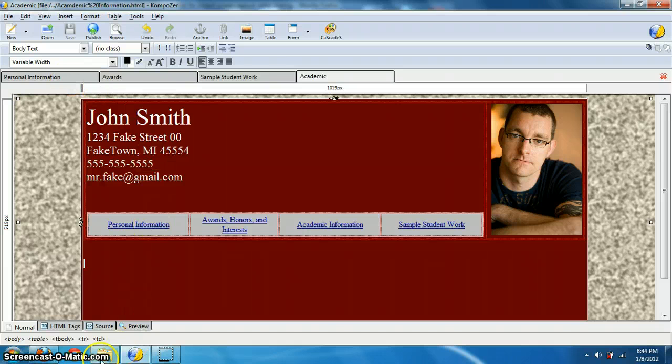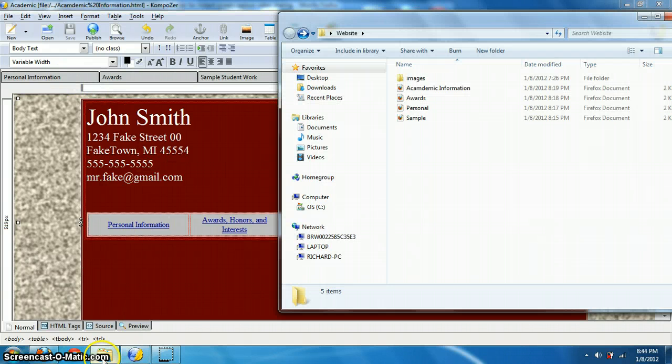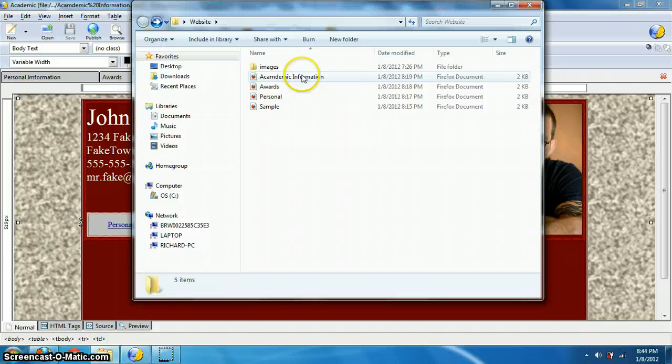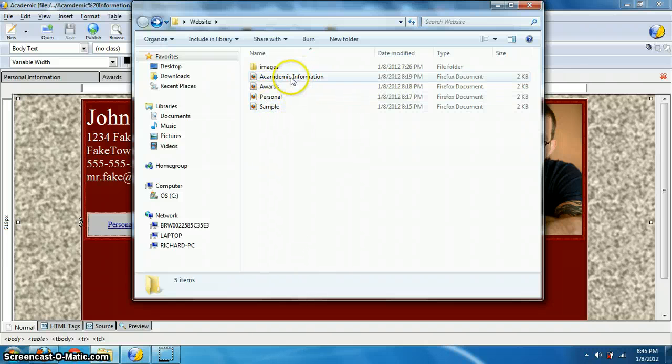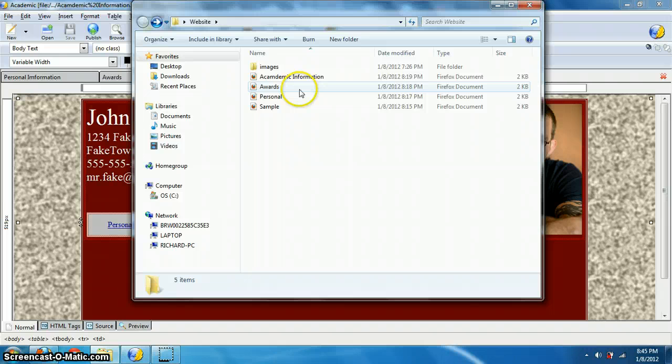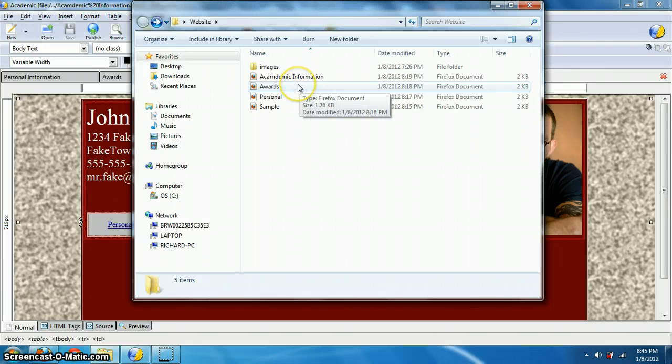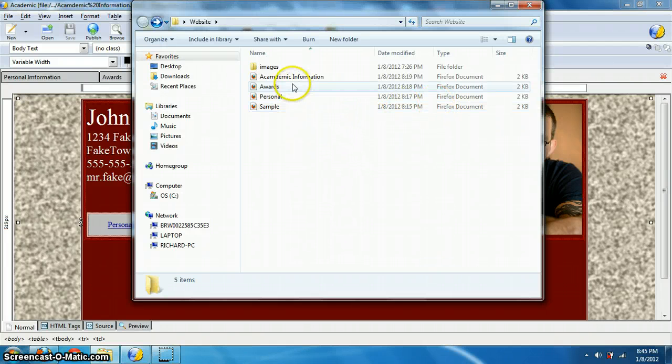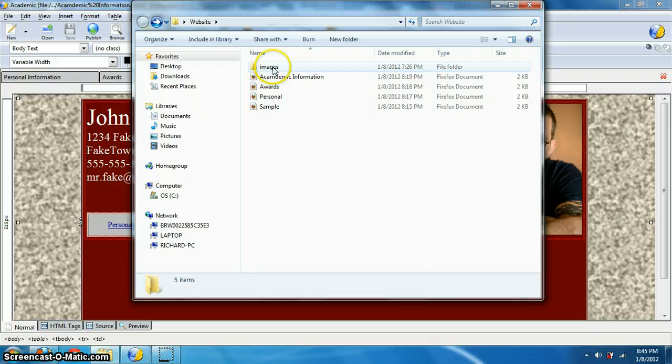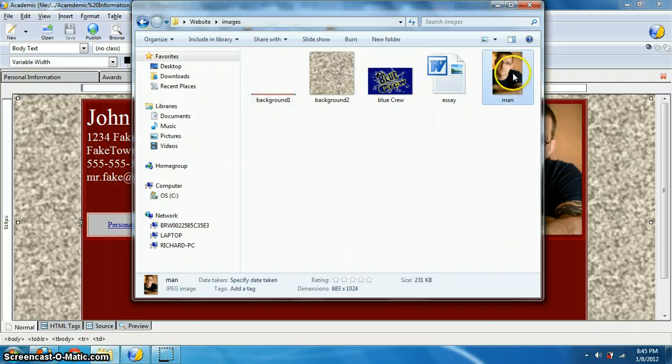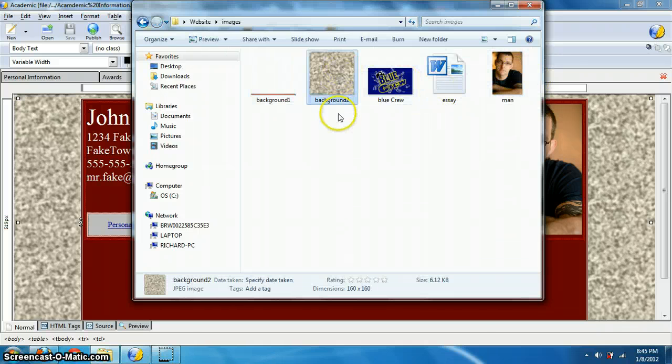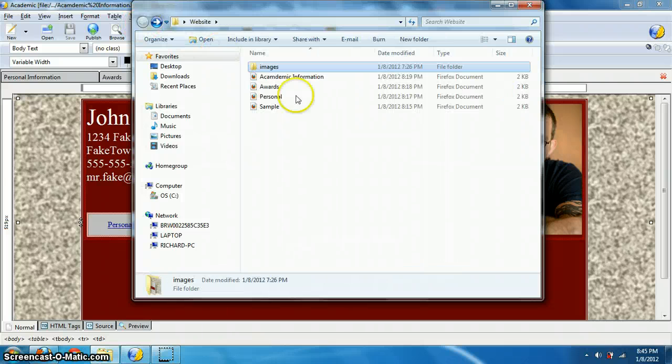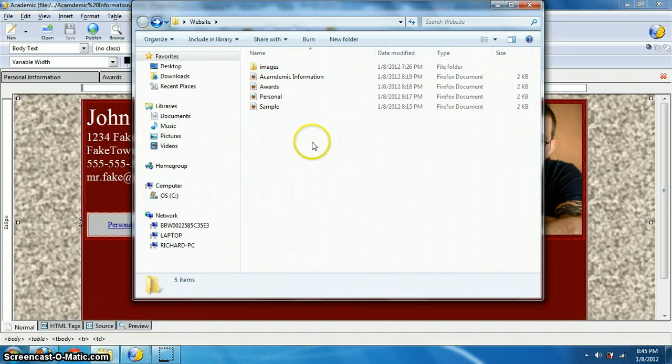All right. So what I want to show you now is if you open that folder again, now what you should have is your Firefox documents, your HTML documents. If you're using XP, it'll actually say .HTML, but we're using Windows 7 so it's not showing up. Those should be there and everything else should be in your images folder. So there's my picture and there's my background, and I got a couple other things in there. And that's what it should look like.